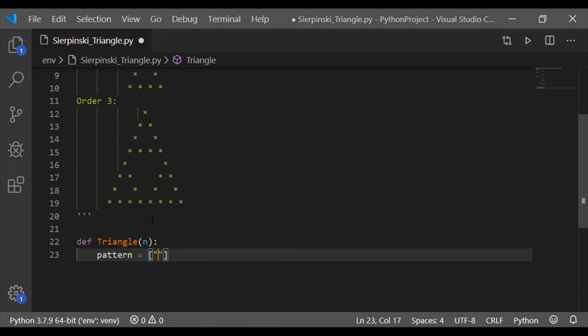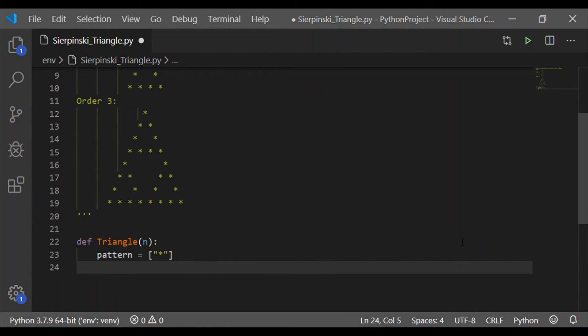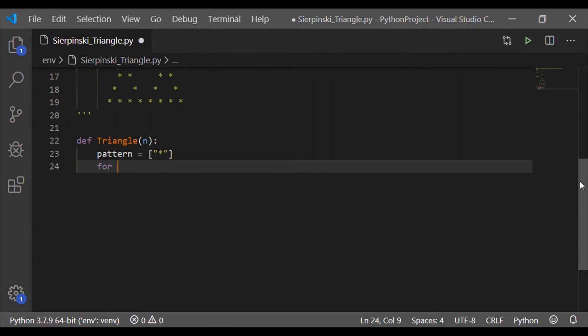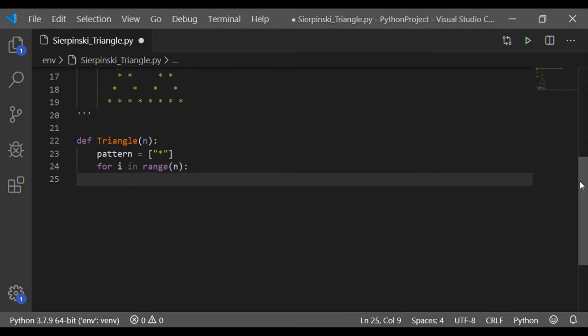So the simple algorithm is if the previous order is formed in the list, then the subsequent order, higher order can be easily formed. So let us have the function called triangle which takes order small n as its input.